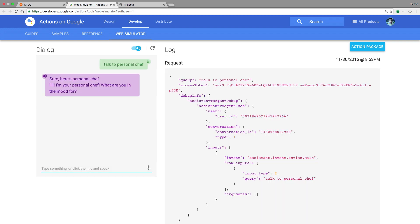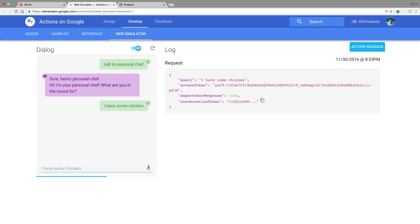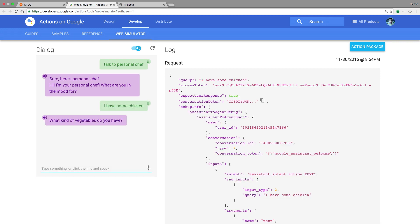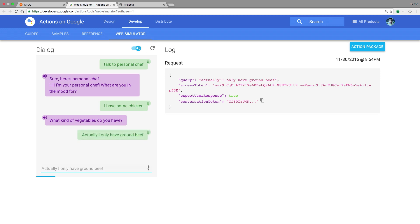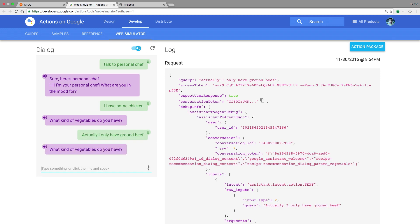Sure, here's personal chef. Hi, I'm your personal chef. What are you in the mood for? So it gives us our response and we can say something like, I have some chicken. What kind of vegetables do you have? And then let's say we change our mind. Actually, I only have ground beef. What kind of vegetables do you have? Notice that the protein parameter was changed retroactively and it'll ask for vegetables again. So let's say we have some tomatoes, onions, and carrots. Remember, personal chef took a list of vegetables because we marked it as a list parameter.